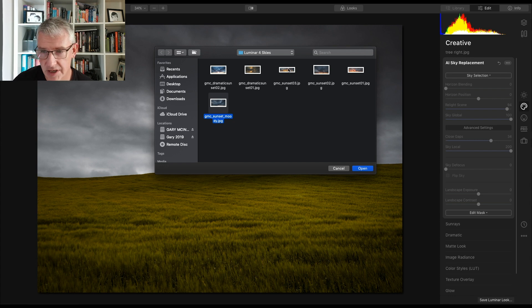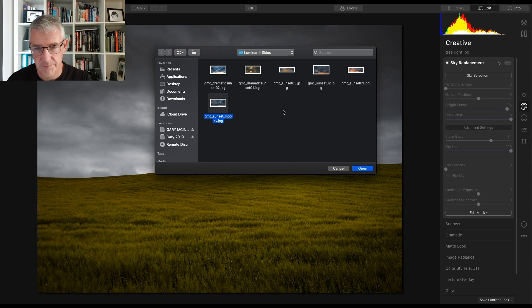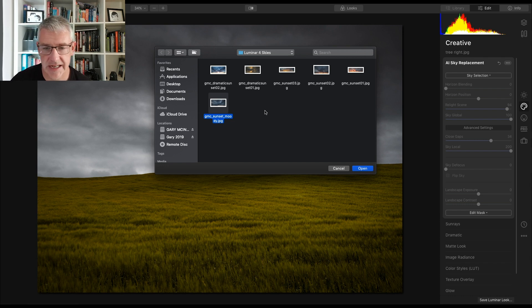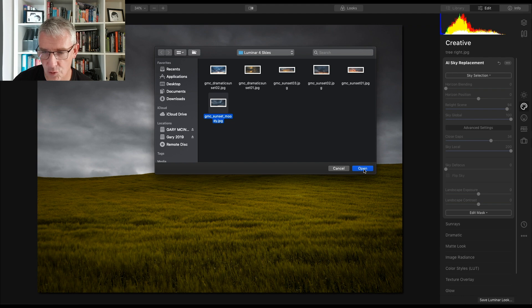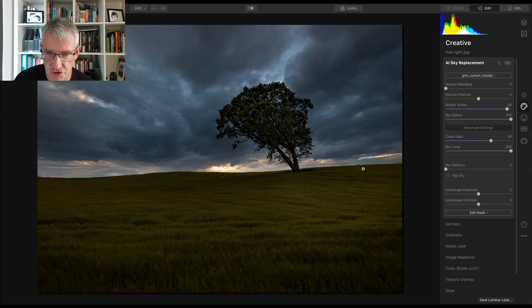Here's some of the other ones there that I've already created for a library for Luminar 4 for adding my sky. So I'm going to click on that and click open.